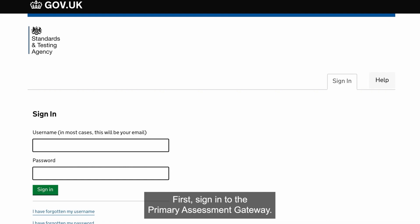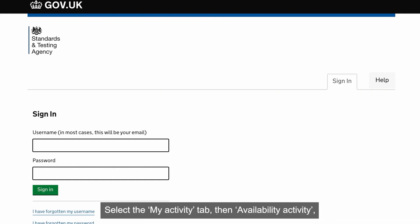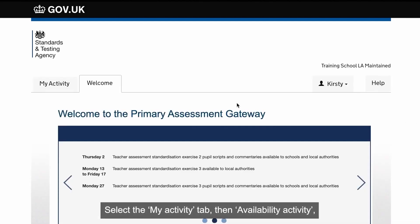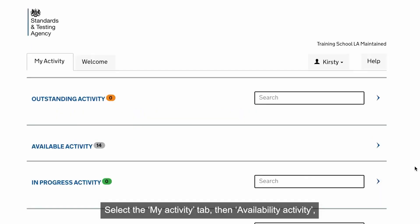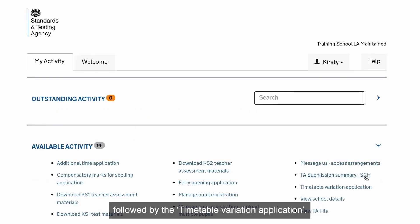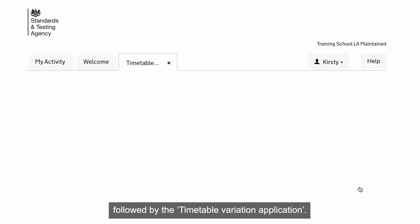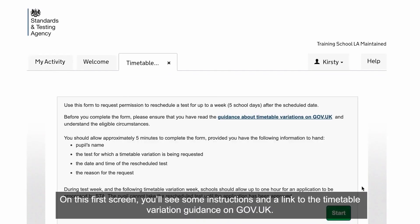First, sign into the Primary Assessment Gateway. Select the My Activity tab, then Available Activity, followed by the Timetable Variation Application.